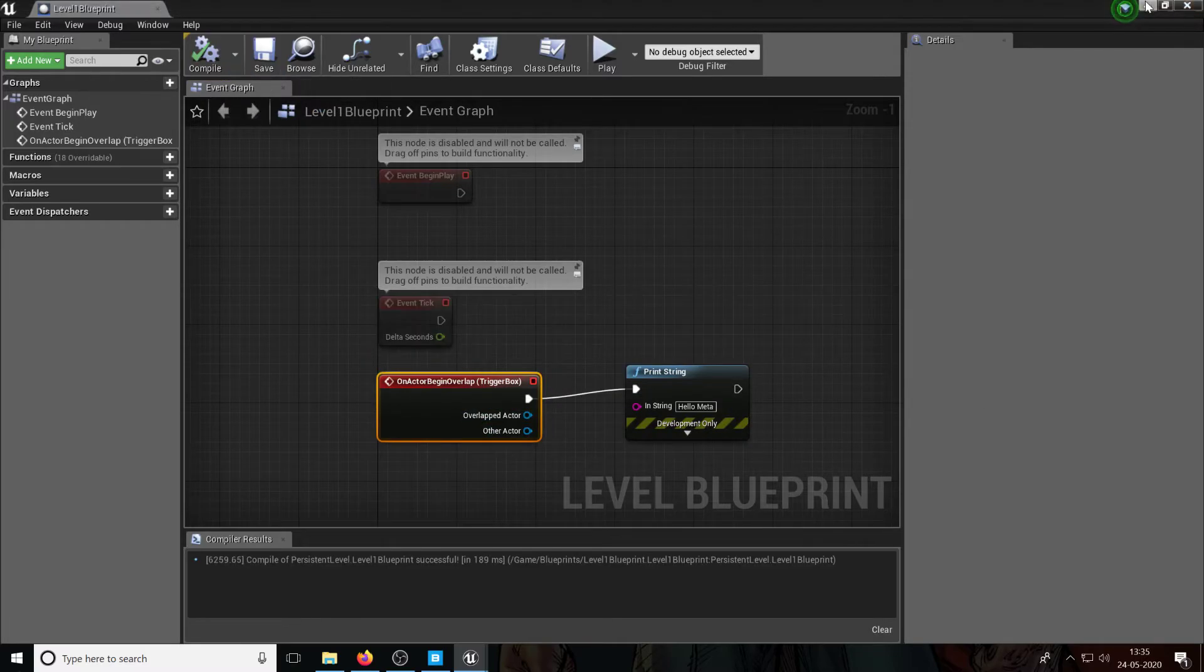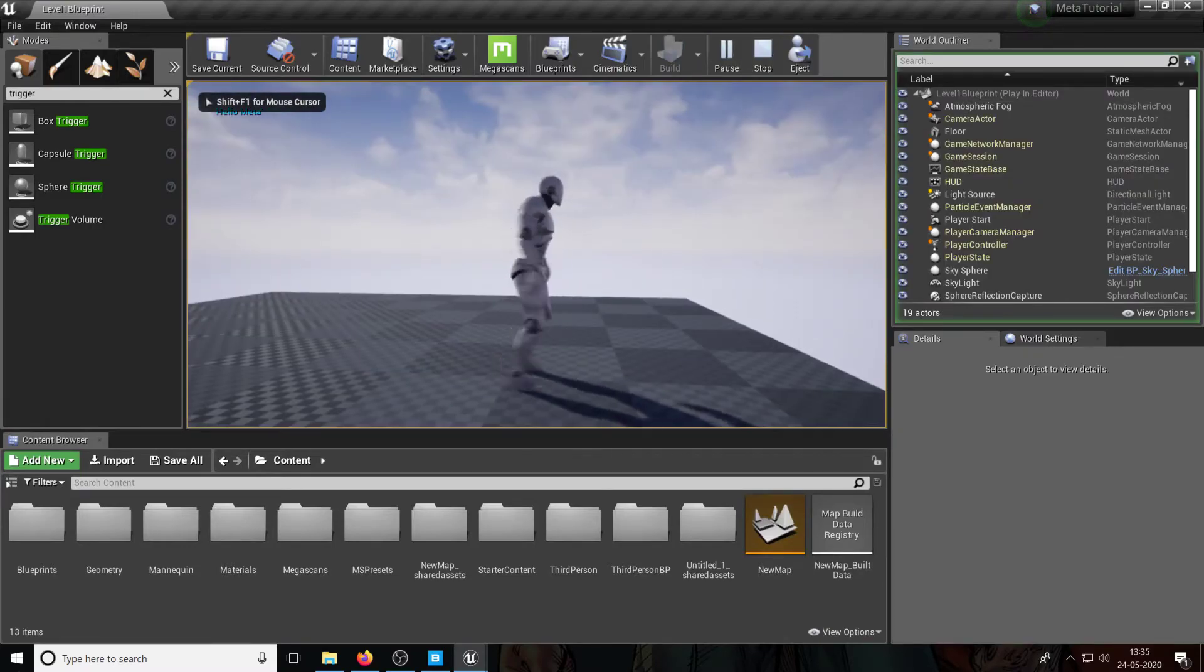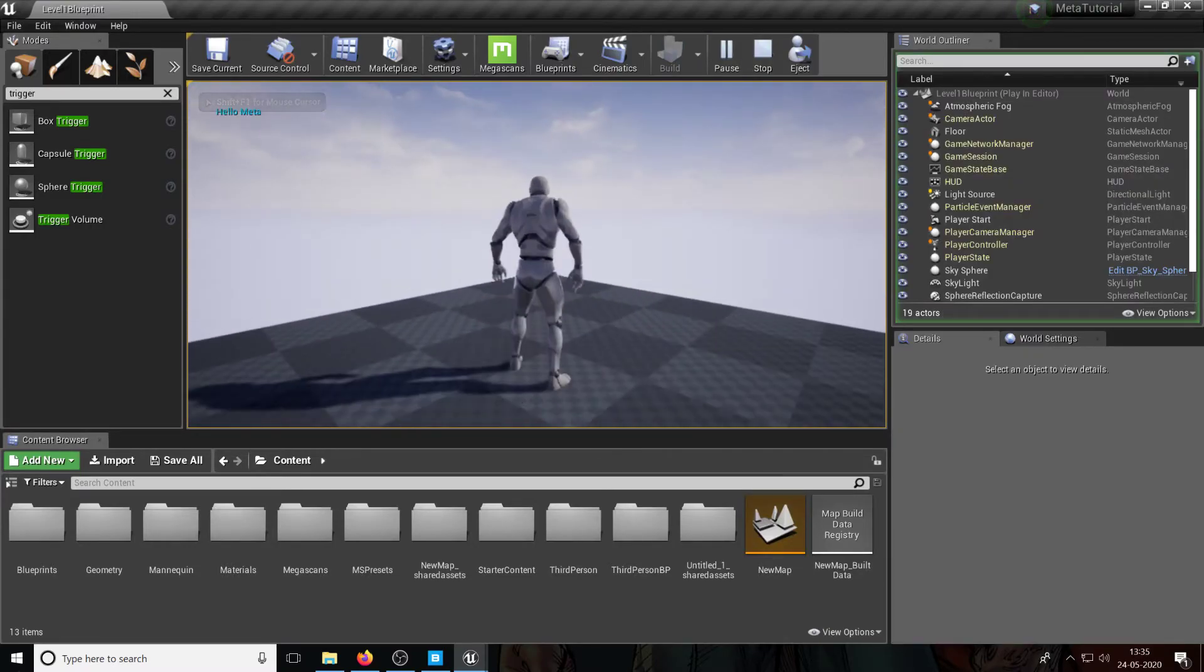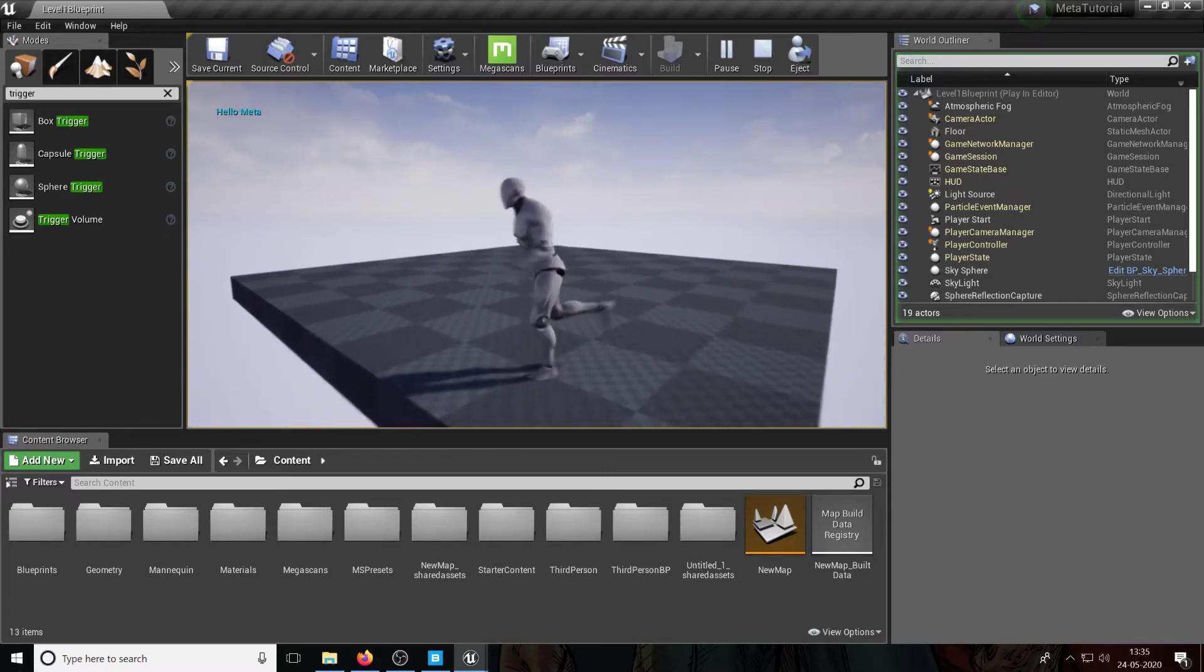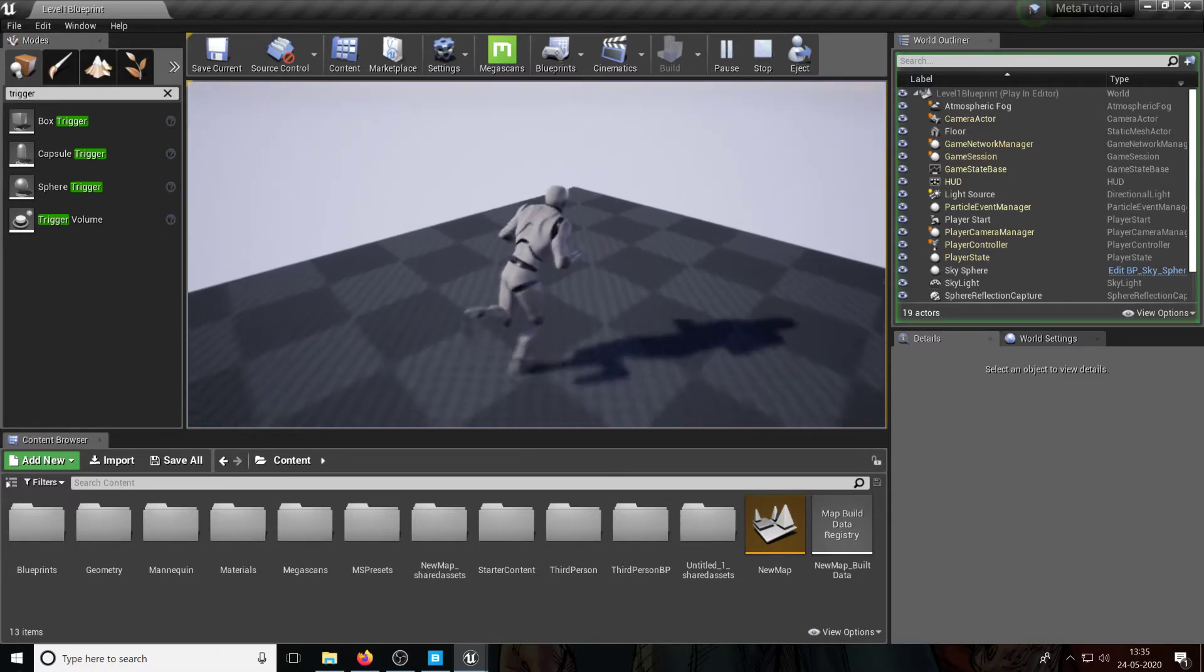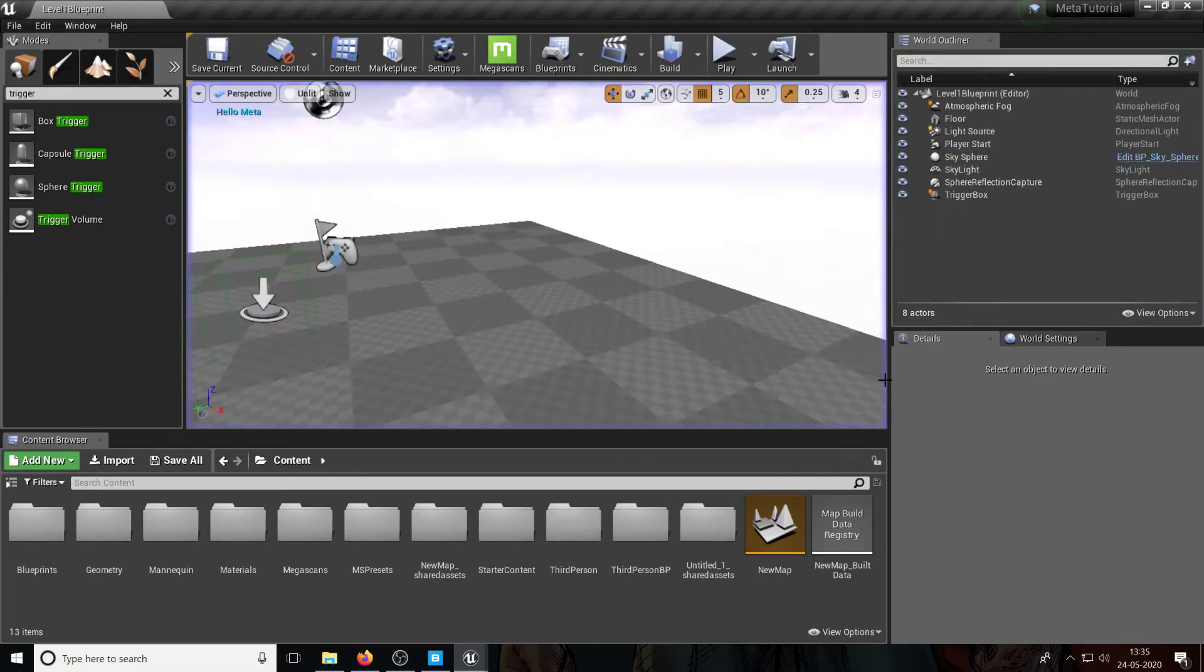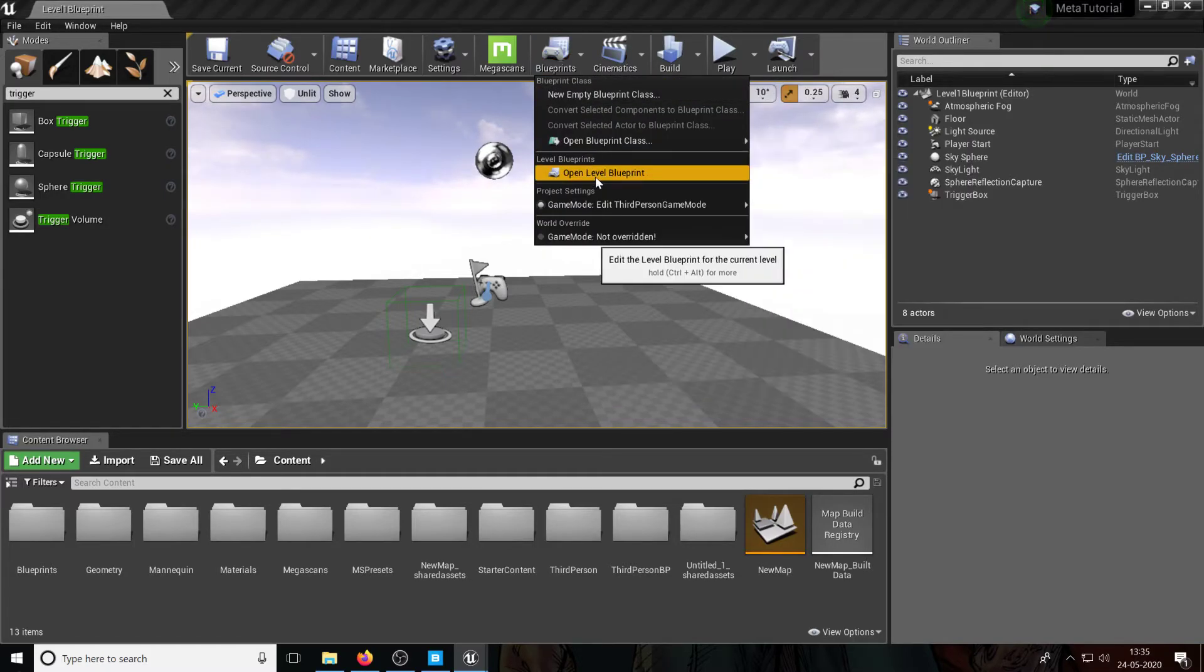So I'm going to compile, I'm going to save, and you're going to see what's going to happen. So I'm going to press play and as you can see on the top left, I don't think you can see it clearly, you see 'hello meta', right? How cool is that? You can't even see the trigger box but you know the code is essentially running.